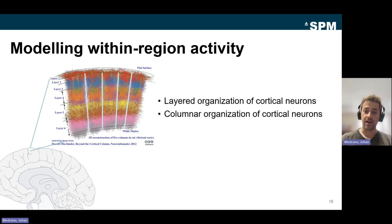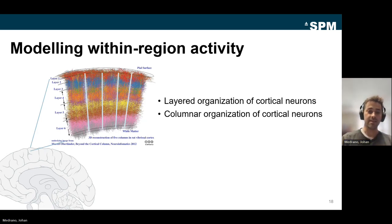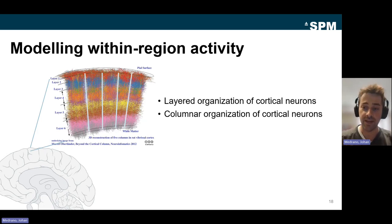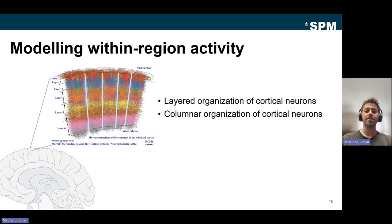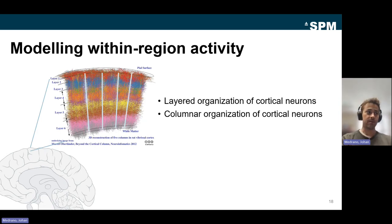The approach followed by DCM: you have this canonical microcircuit reproduced across the cortex, which does intrinsic information processing and receives connections from other brain areas. DCM models the average activity of a cortical column in a region, and then models the connectivity between different regions.